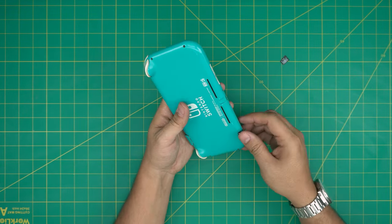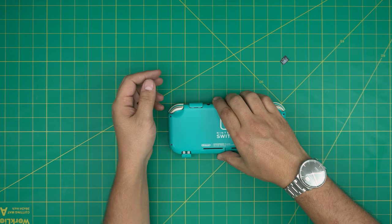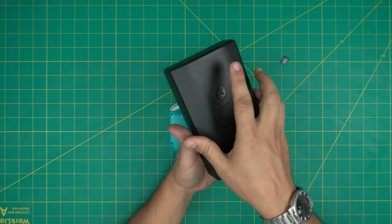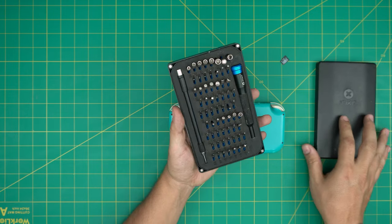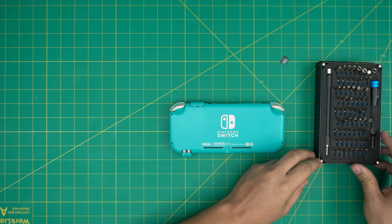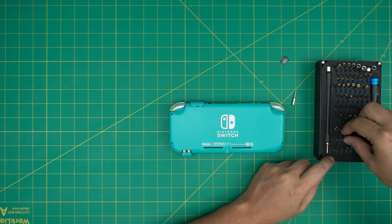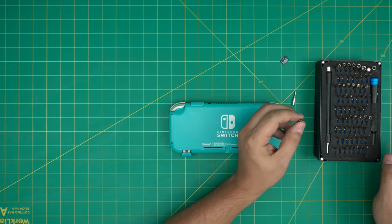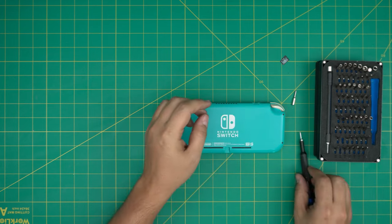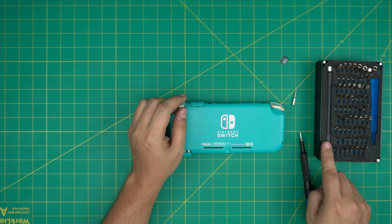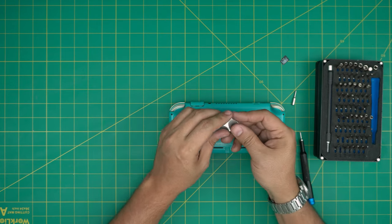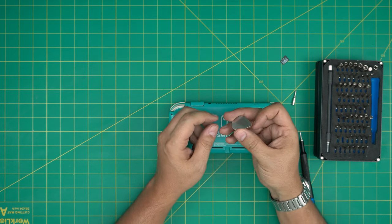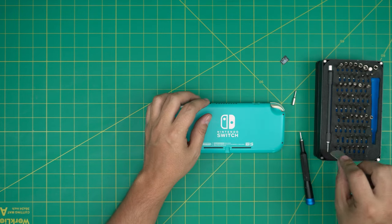You want to get the tools, the screwdriver set that I used in the last video, the iFixit screwdriver set. We're going to be using a Phillips double zero and a Y double zero. You also need an opening tool. If you get a pro set, that will give you the opening tool. If not, grab yourself a guitar pick. Metallic guitar picks are really suitable for opening cases and covers.